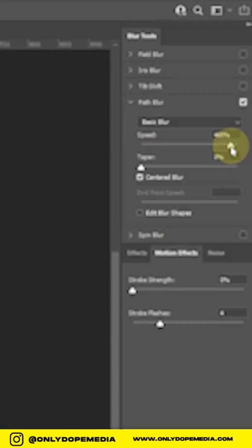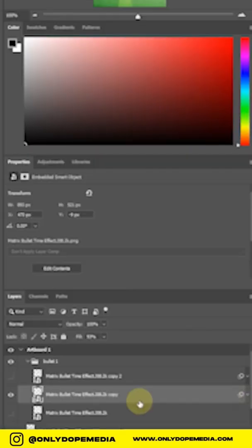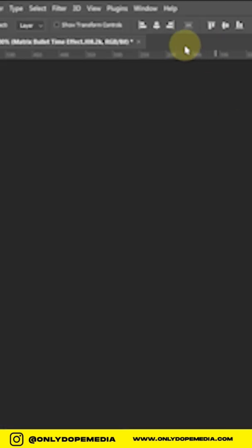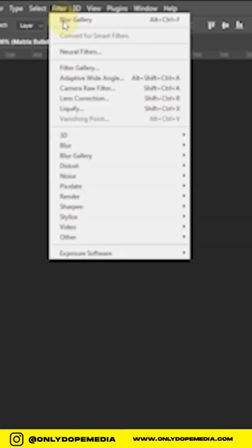You're going to do a path blur on this. Filter, Blur Gallery. You're going to go from this point to this point, as fast as you want.